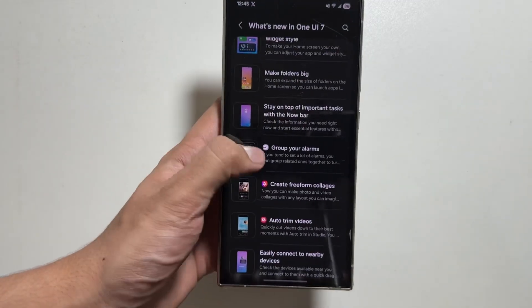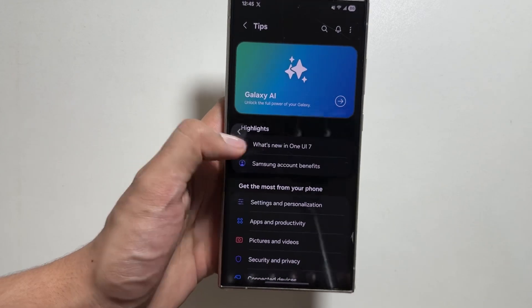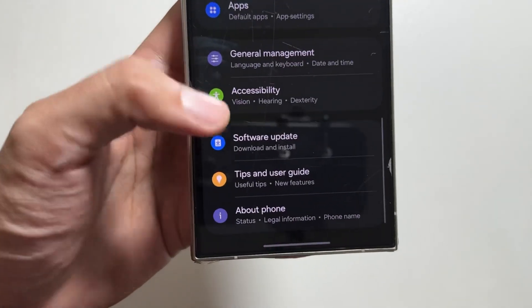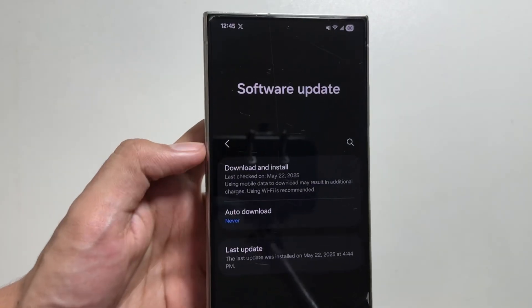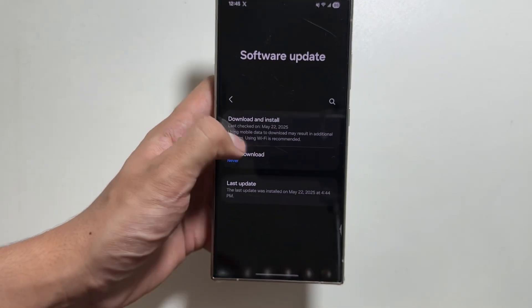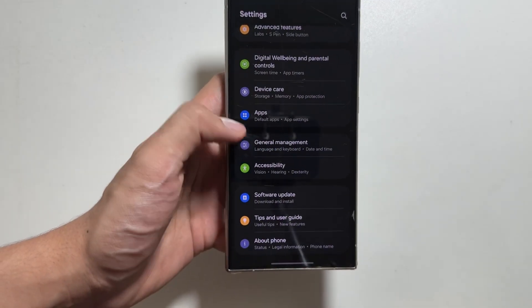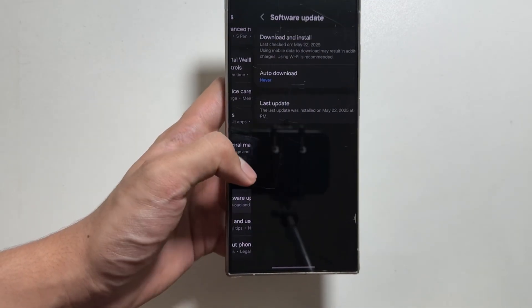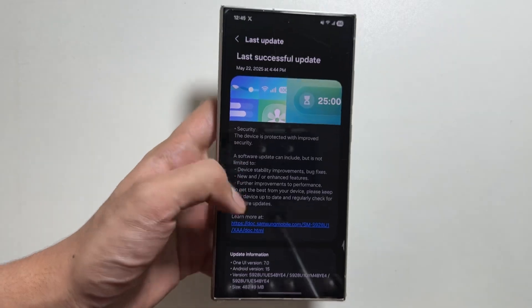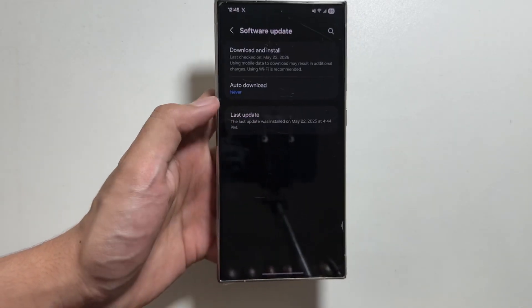If you have not already, you can install the One UI 7 update by simply going into Settings, then Software Update, then tapping on Download and Install. From here you will get to see the new One UI 7 update.